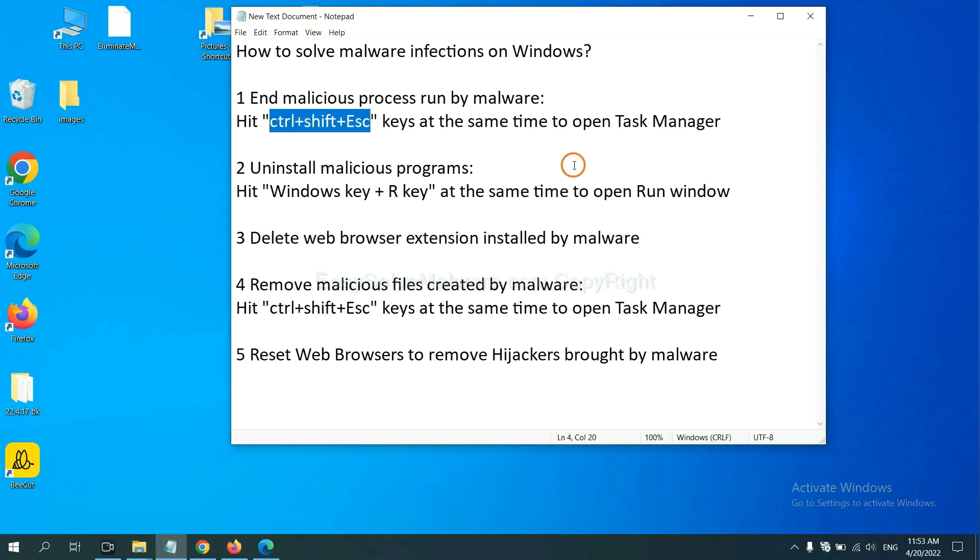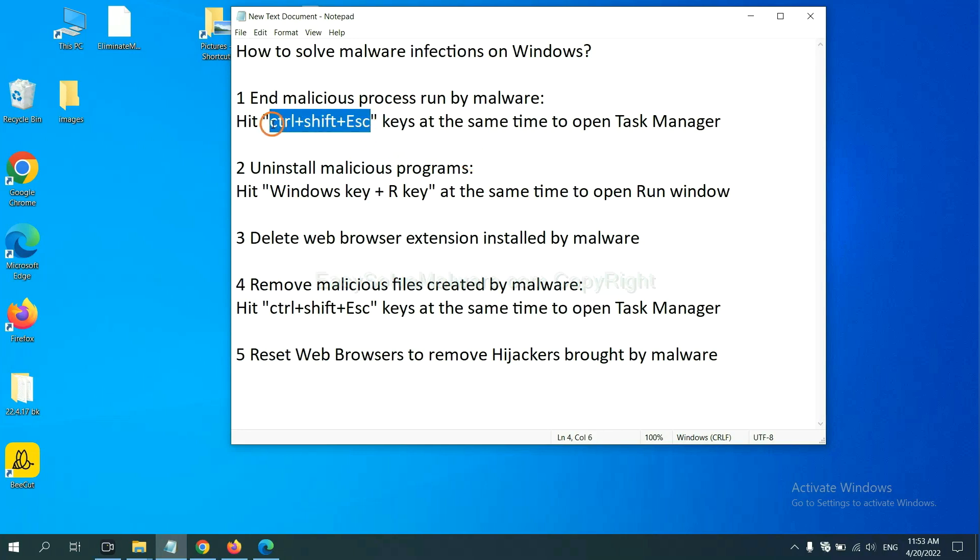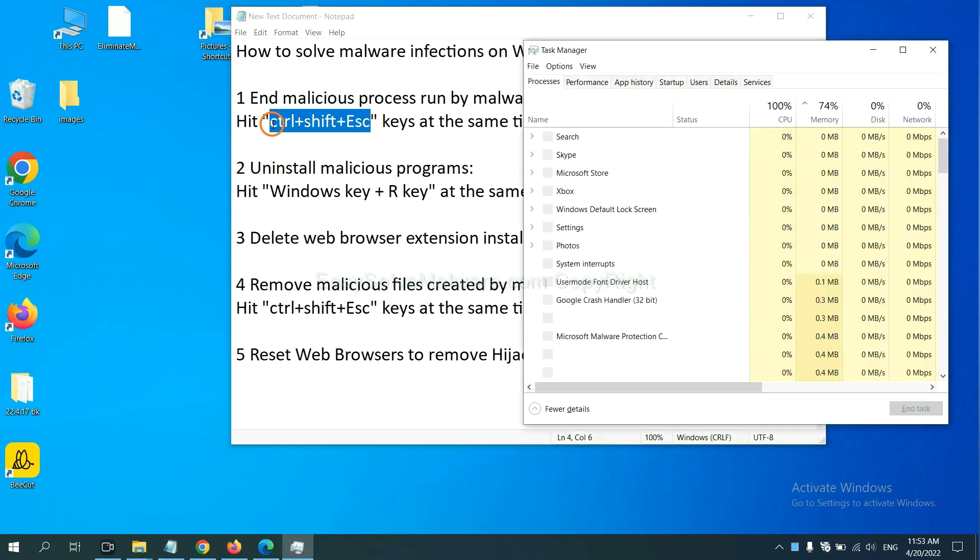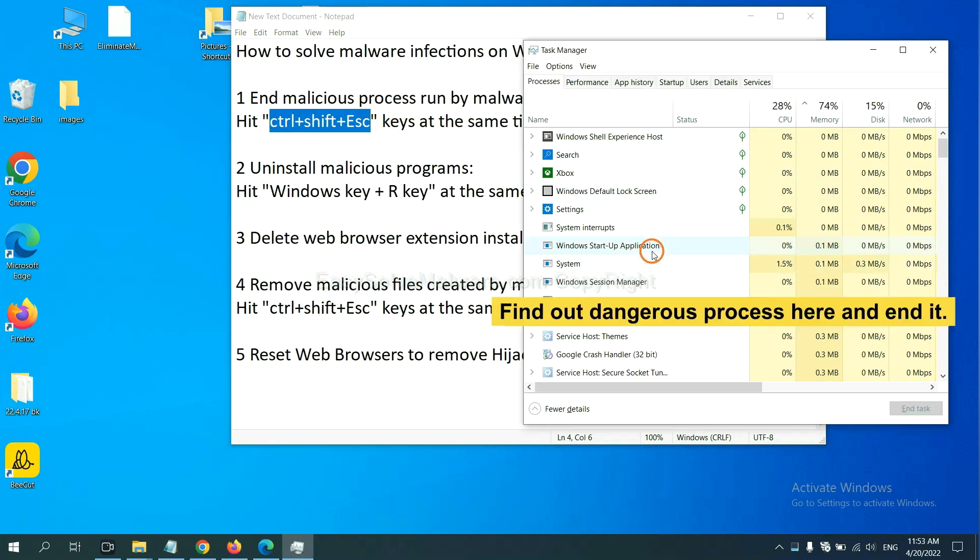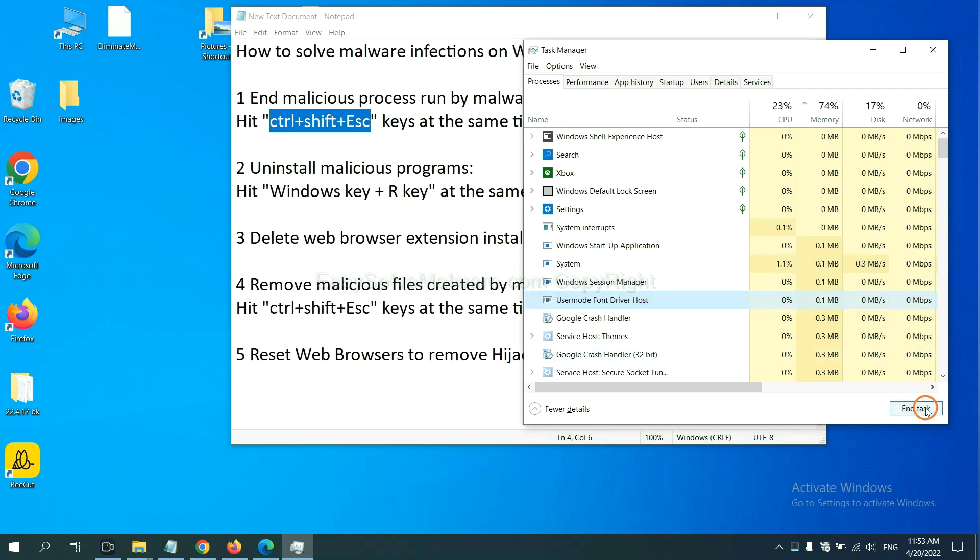First, we need to end malicious processes from the malware. Now hit the three keys at the same time. Then Task Manager will open. Now you need to find out a dangerous process and then end the task. For example, you select one process and click here.